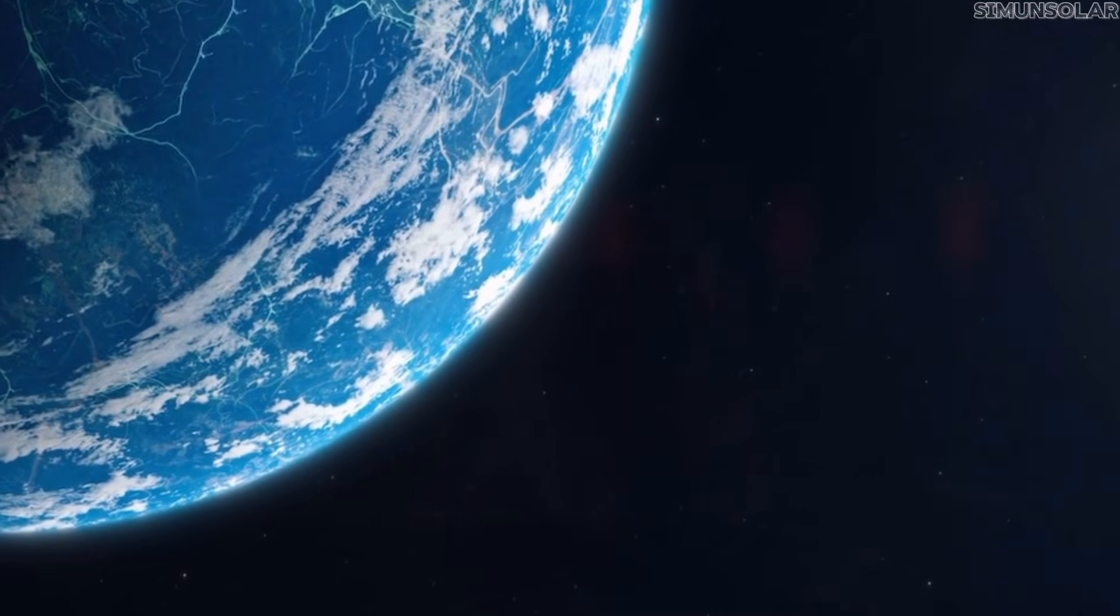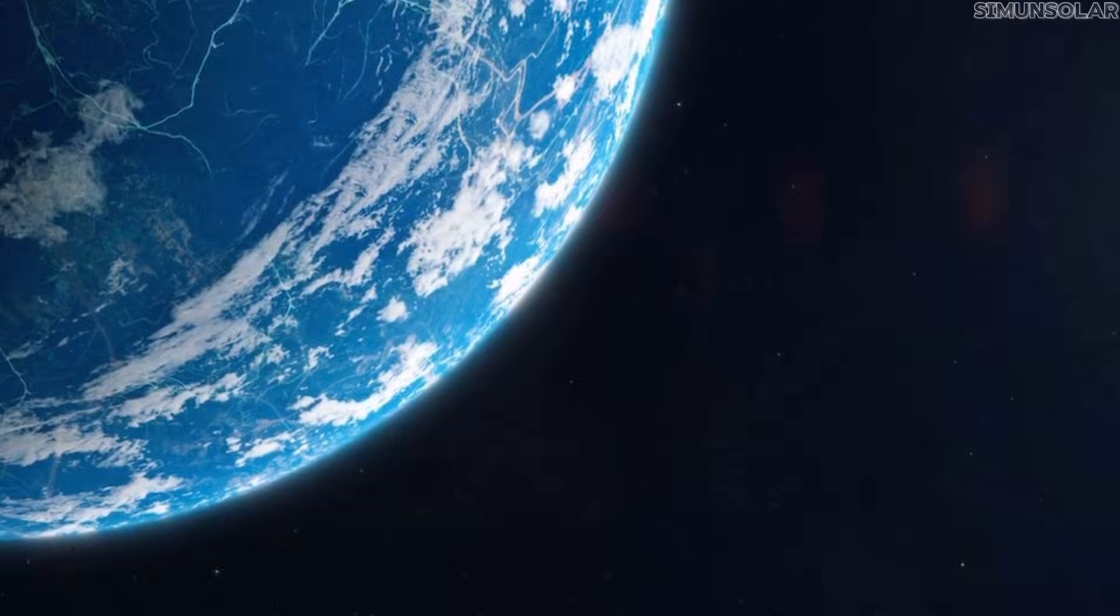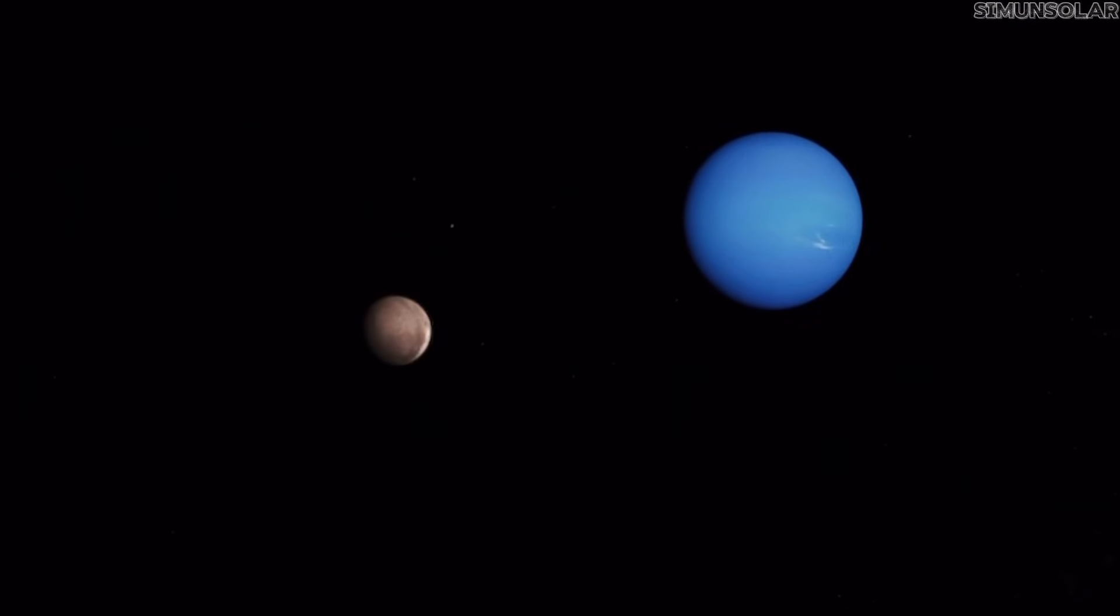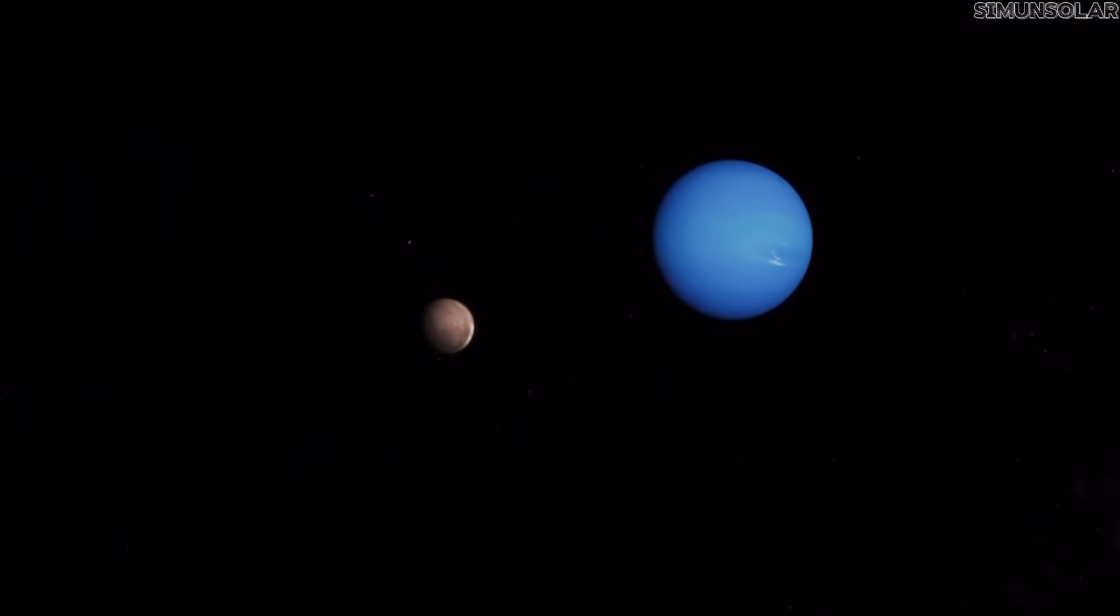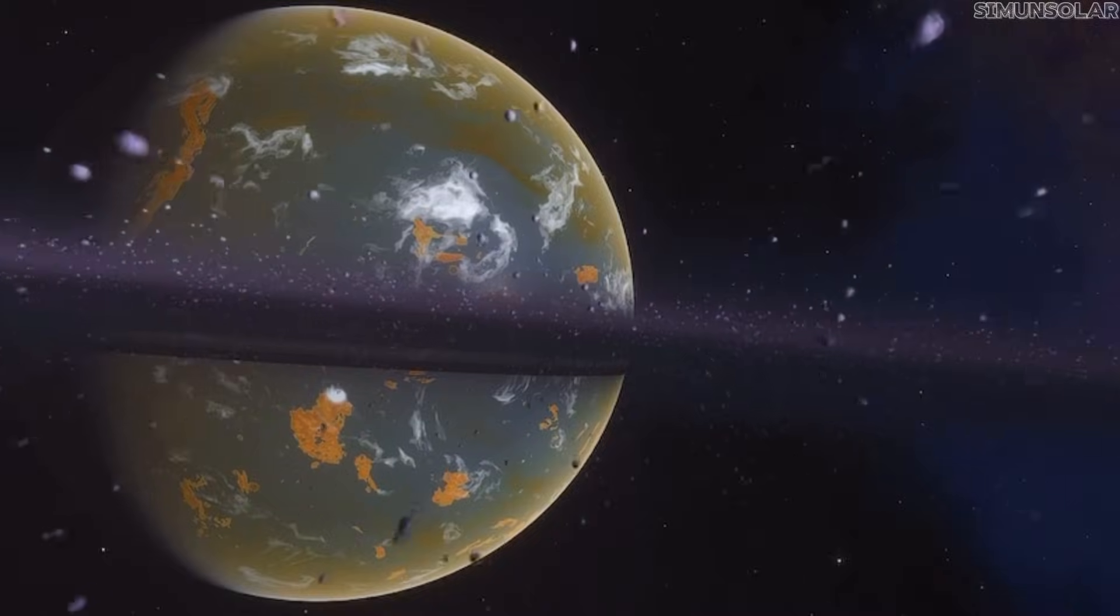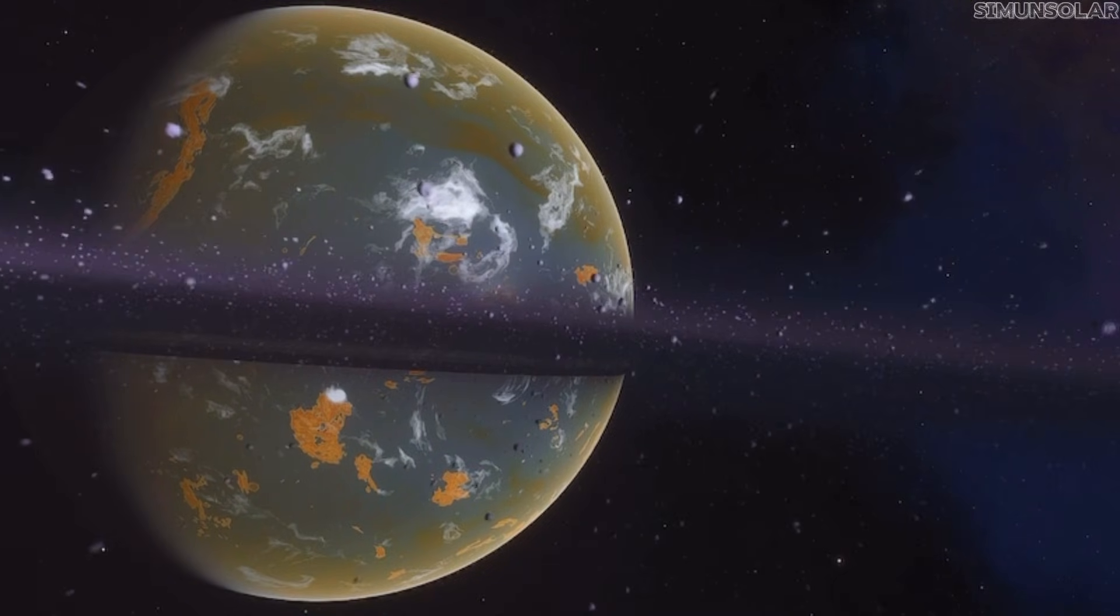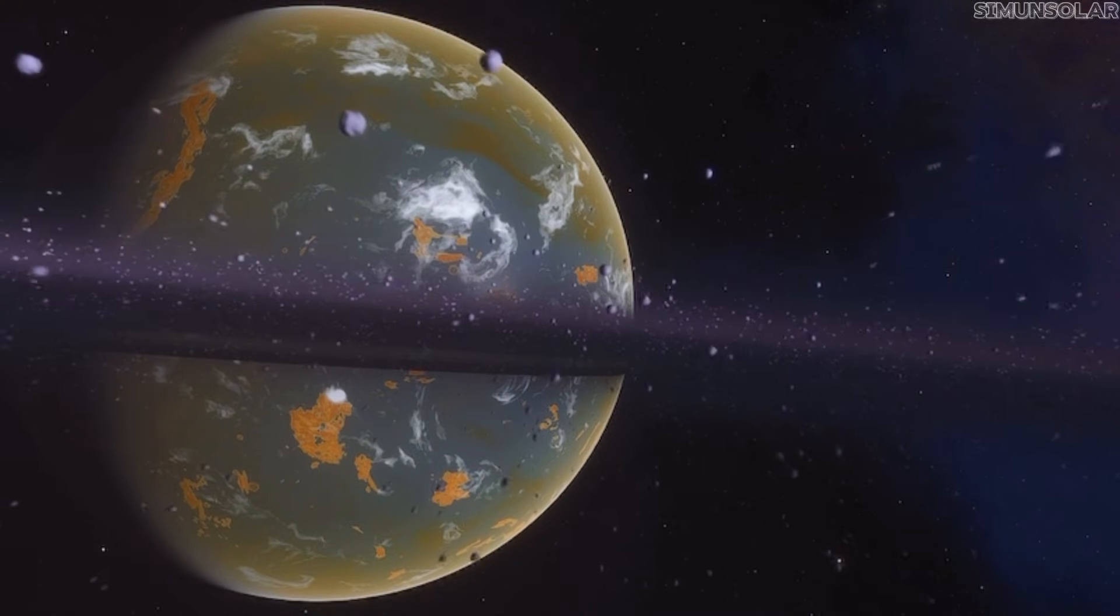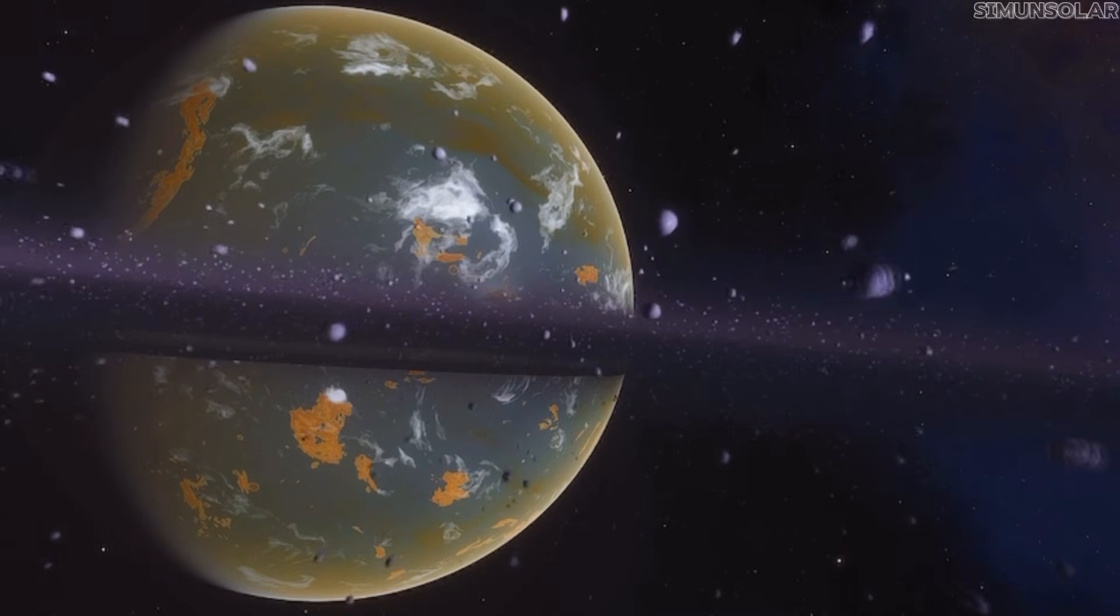It would reshape the structure of the solar system as we understand it, rewriting models, reinterpreting data, which forces us to rethink how the outer regions formed in the first place.